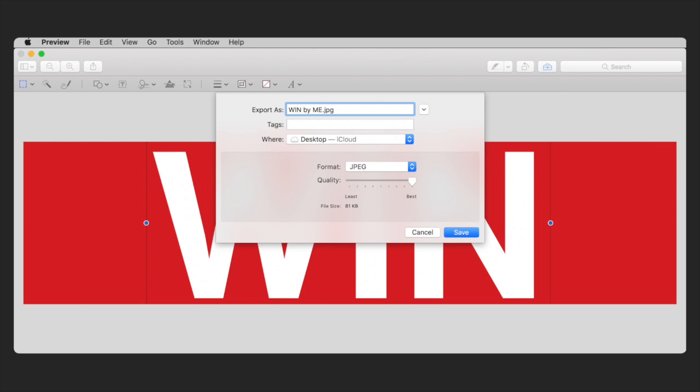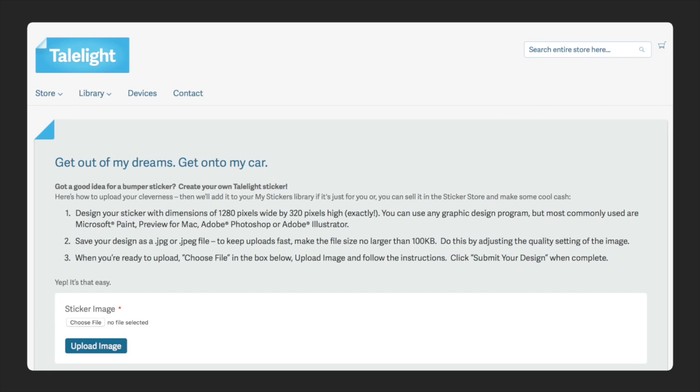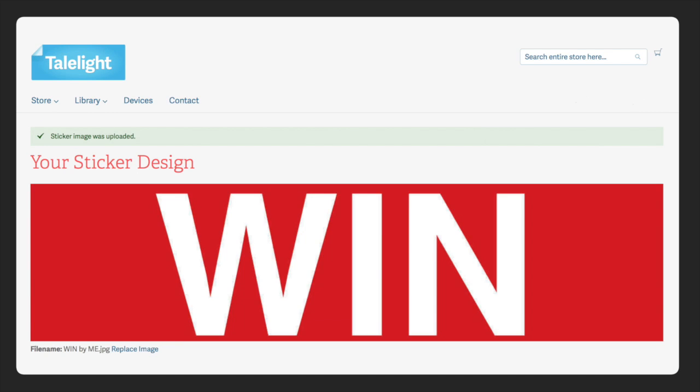Keep the file size under 100 kilobytes and give it a creative name. Now you're ready to upload your sticker at Taillight Tech. Simply follow the instructions and you're done.